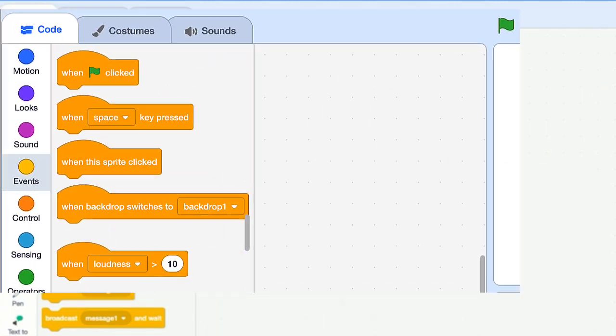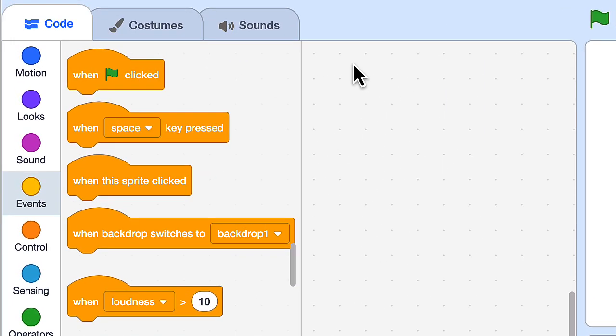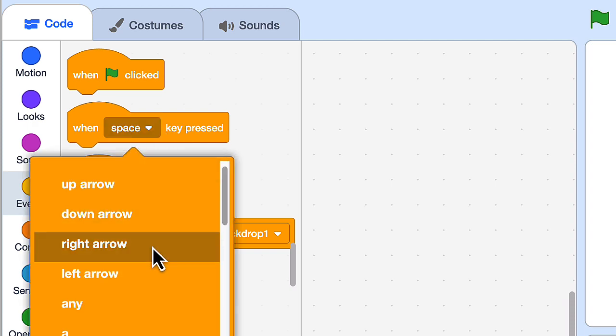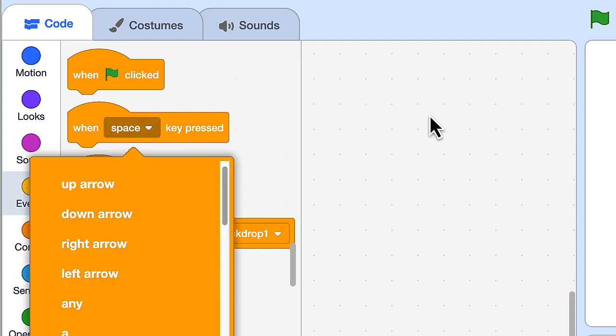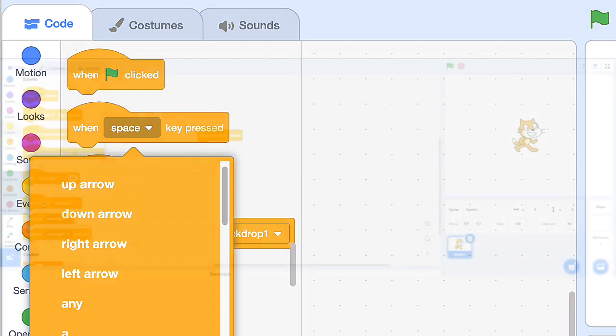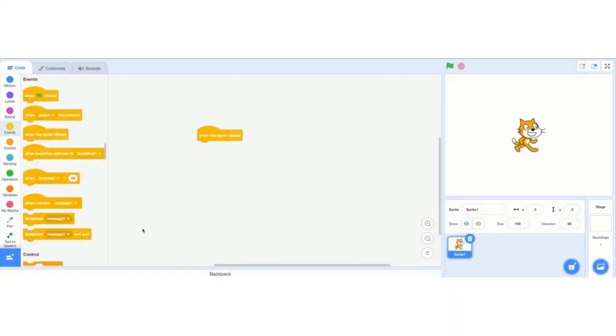like a space, up arrow, down, and we'll get to that later. There's other events here, which we'll talk about later.